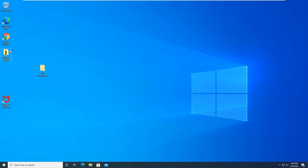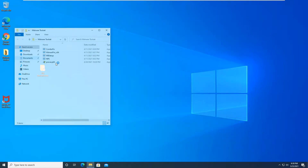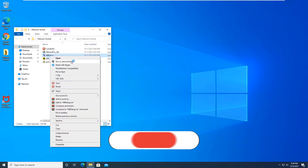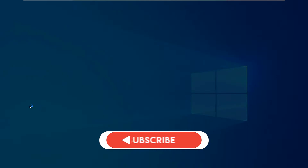Now we will go ahead and run a full scan with Malwarebytes and Hitman Pro to see if it finds anything, and then we will be back with those results here in just a second.